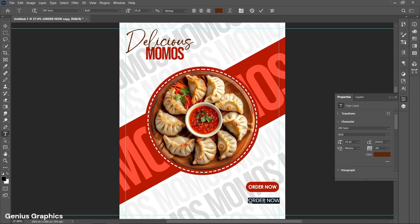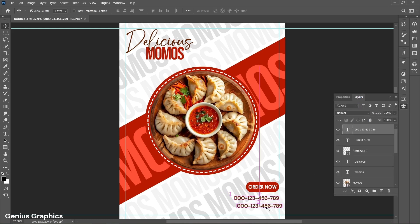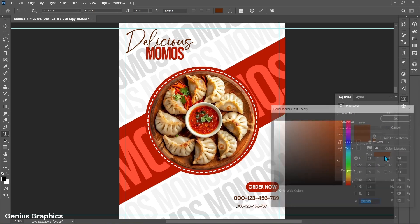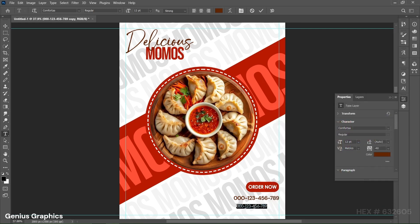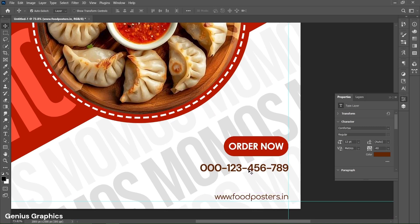Type the number here. Make a copy of text, from properties change text font to Comfort Irregular, keep text size to 12 points, and type the website name here. Press Alt+Scroll Up to zoom in and place all the text accordingly.